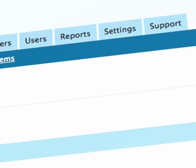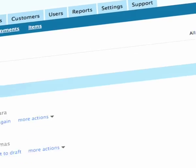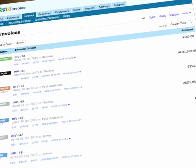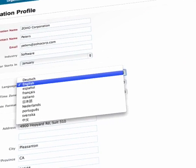Aside from the slick, easy-to-use interface, we support multiple languages and multiple currencies.